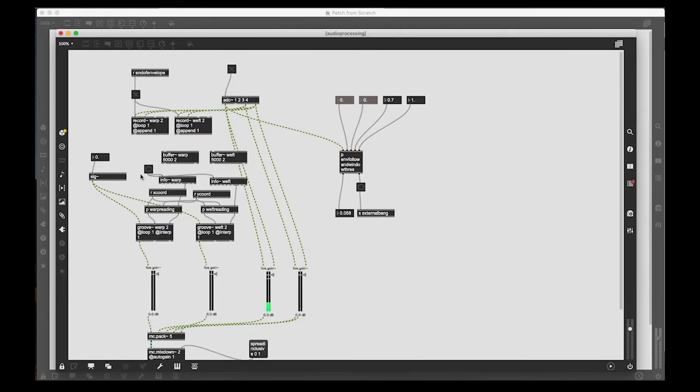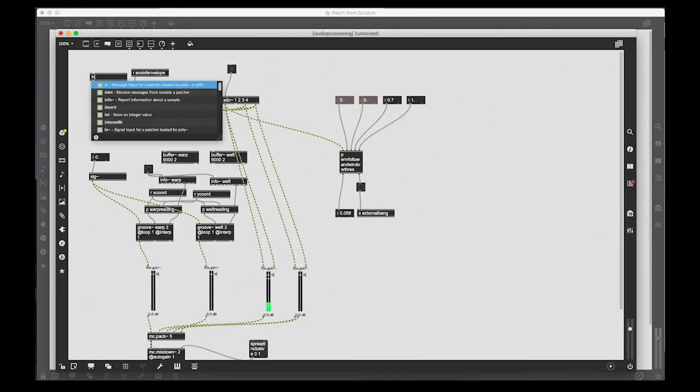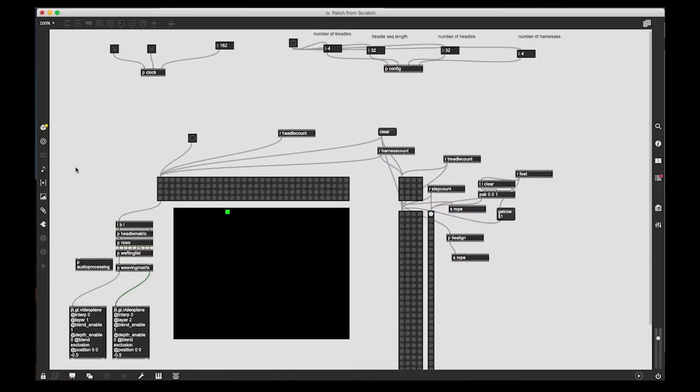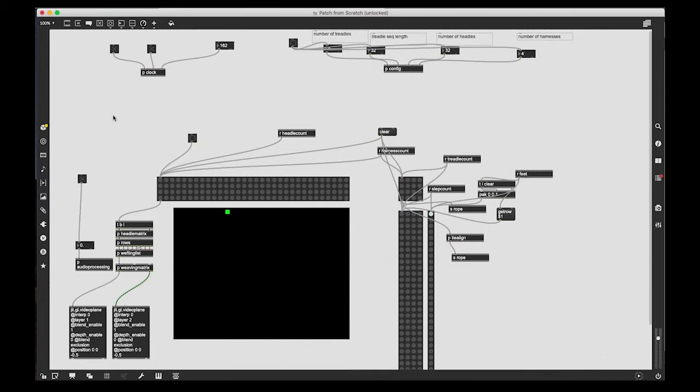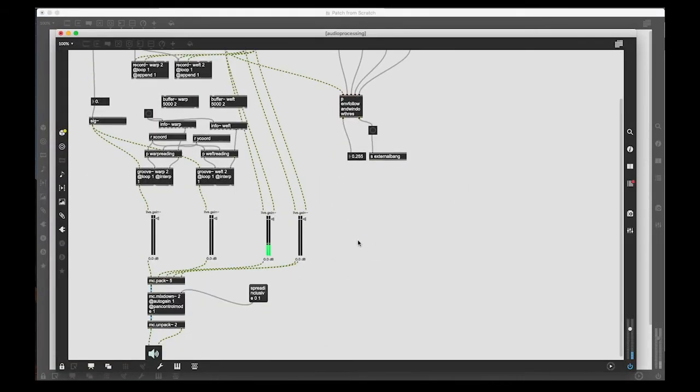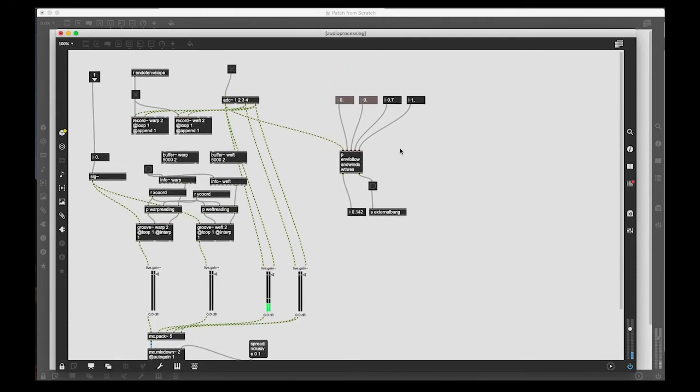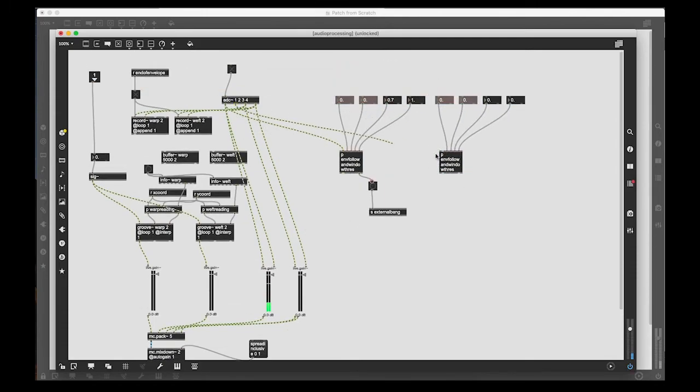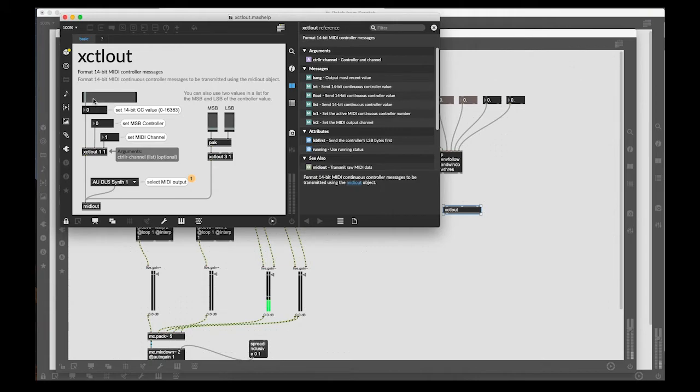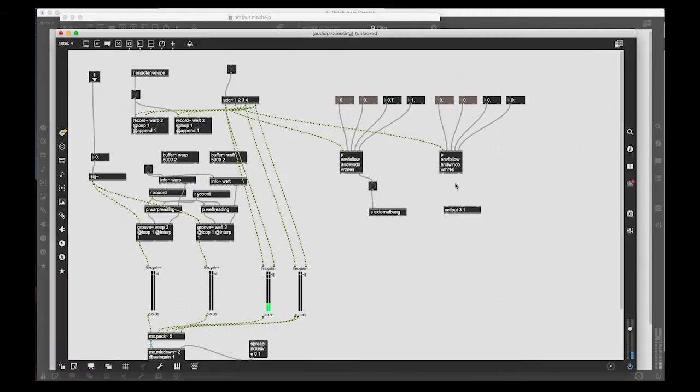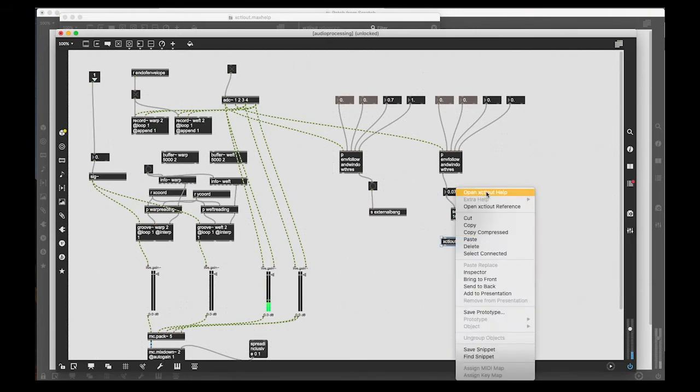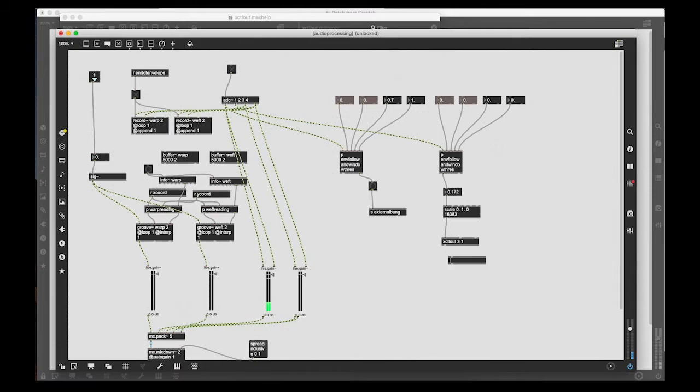So the last thing I did here is just create a channel of MIDI to send out to the MIDI to CV converter that can control the synth parameters according to some of the audio input. And I'm just using a, because the MIDI to CV has a 14-bit digital audio converter, it gives a lot more information than the standard 0 to 127 MIDI output.